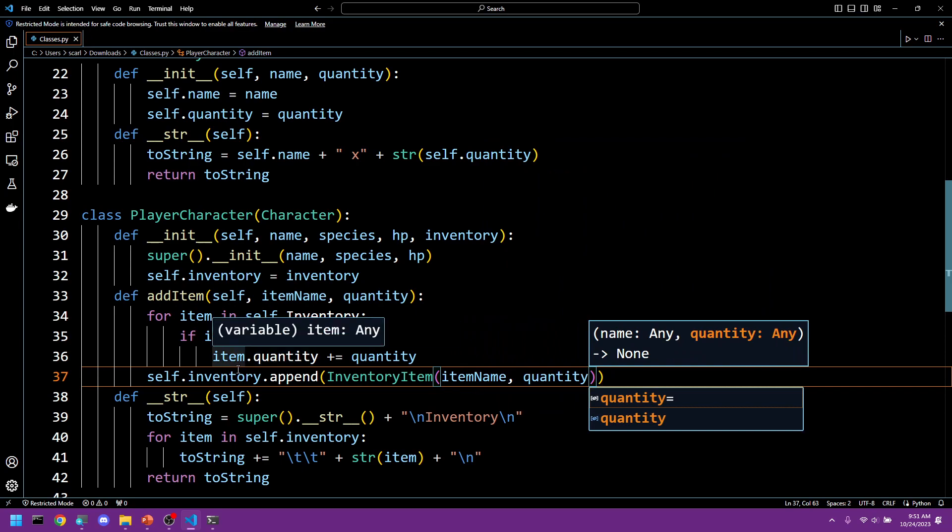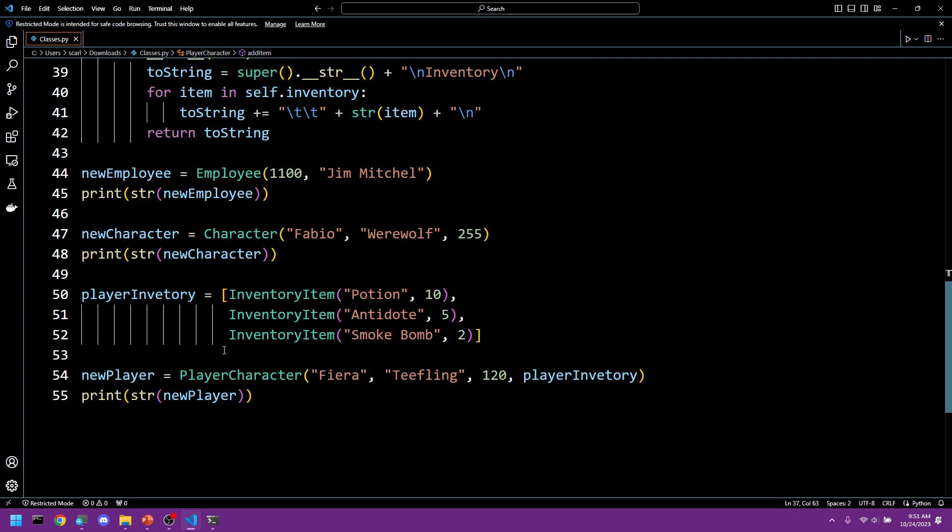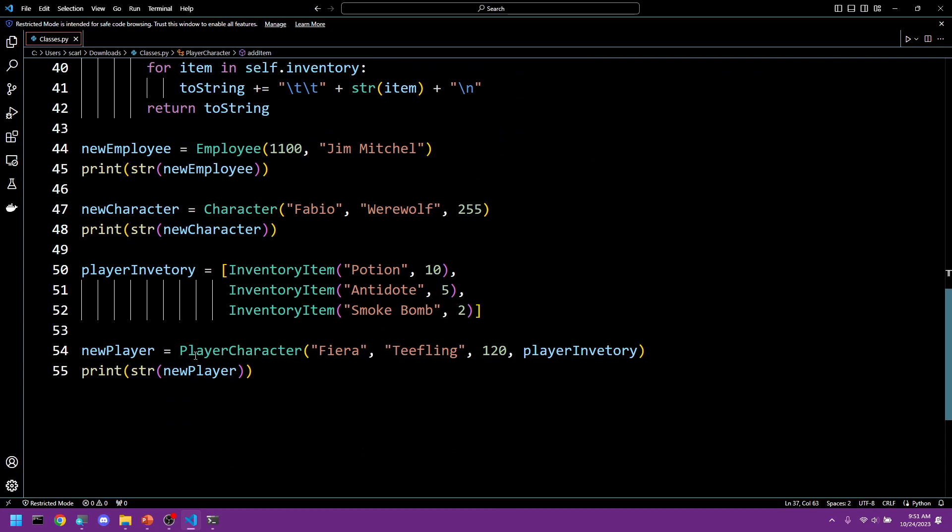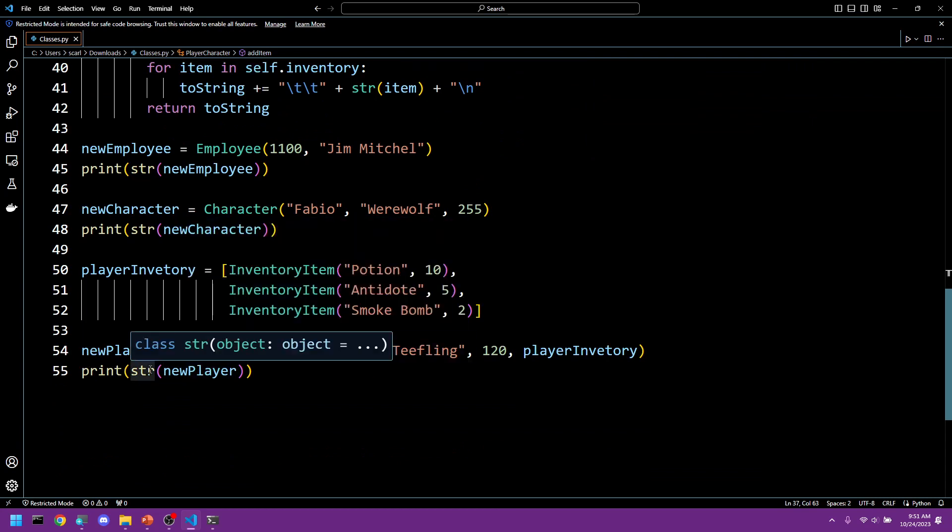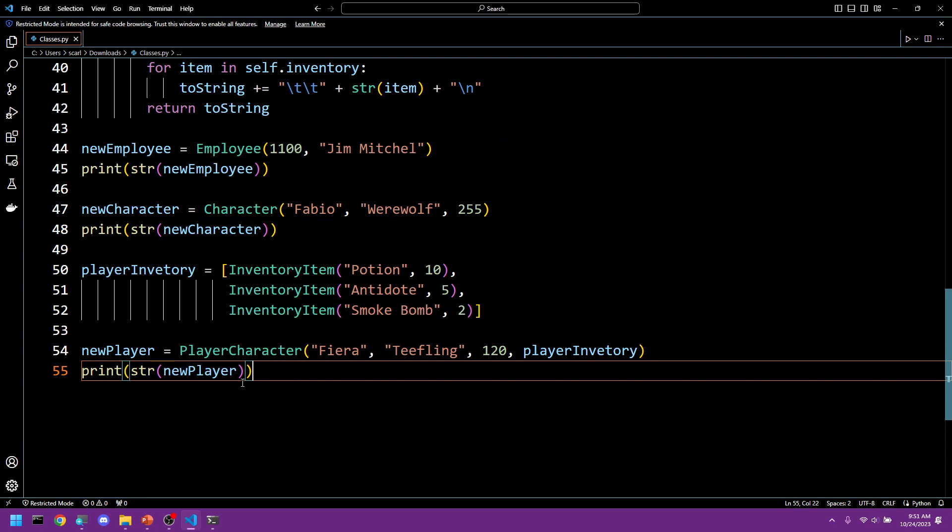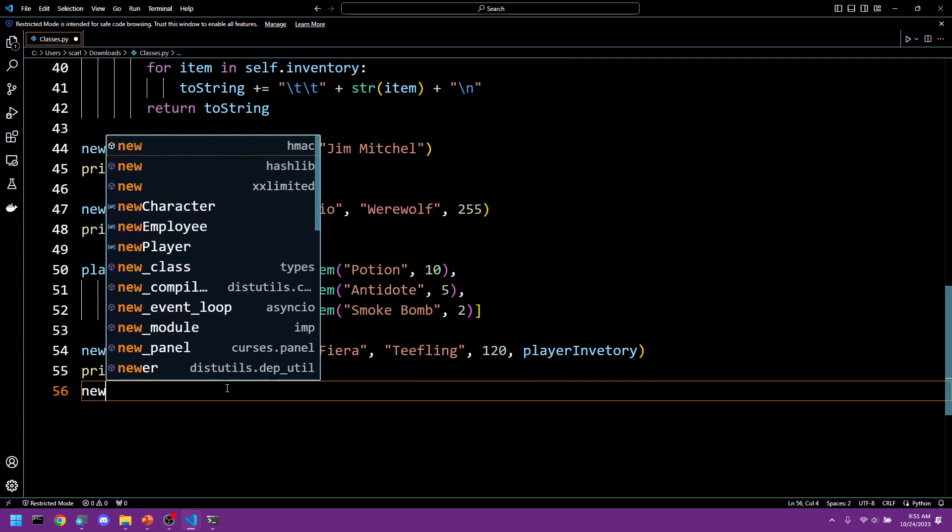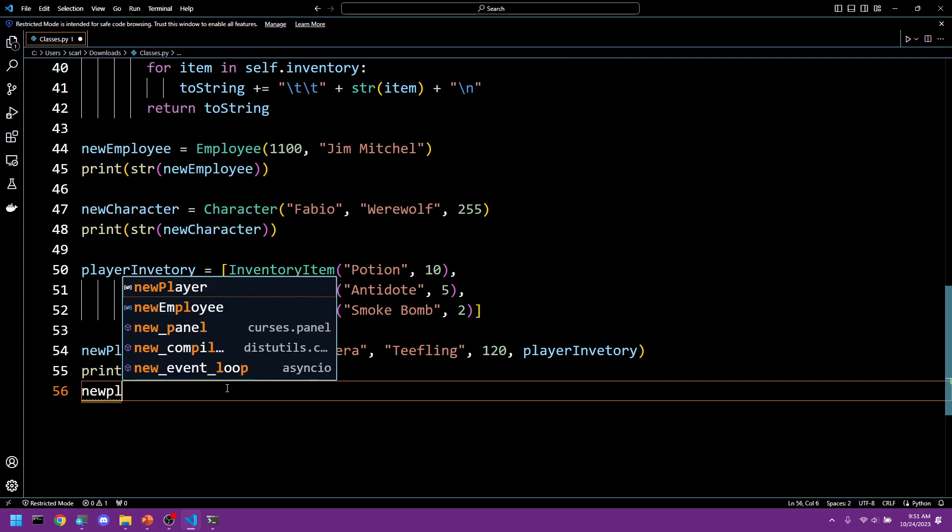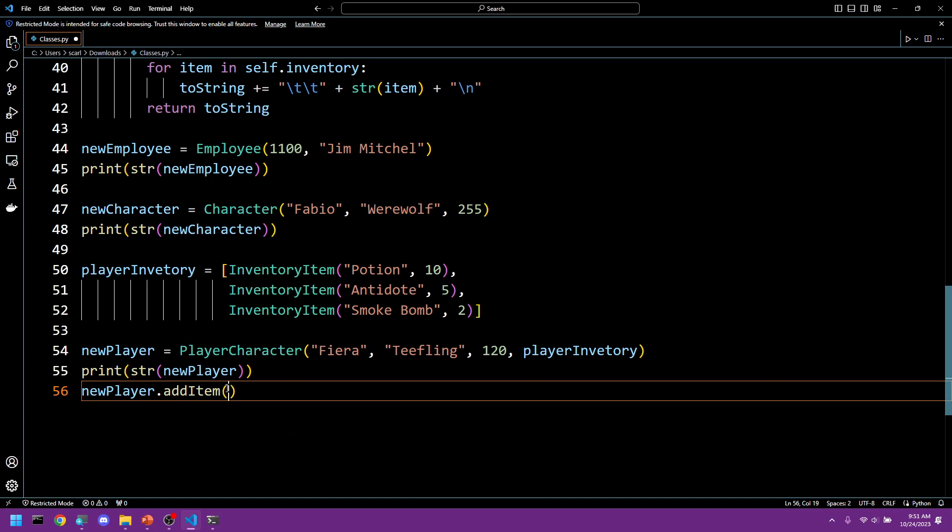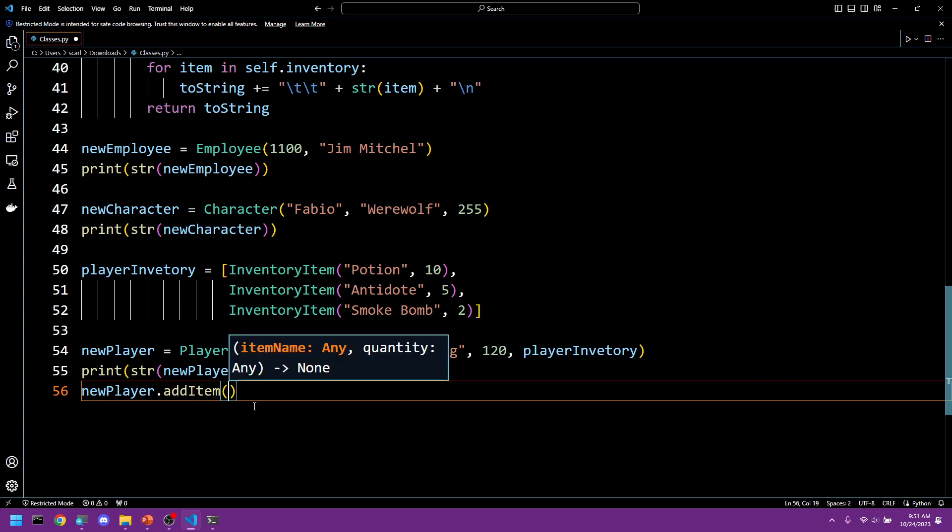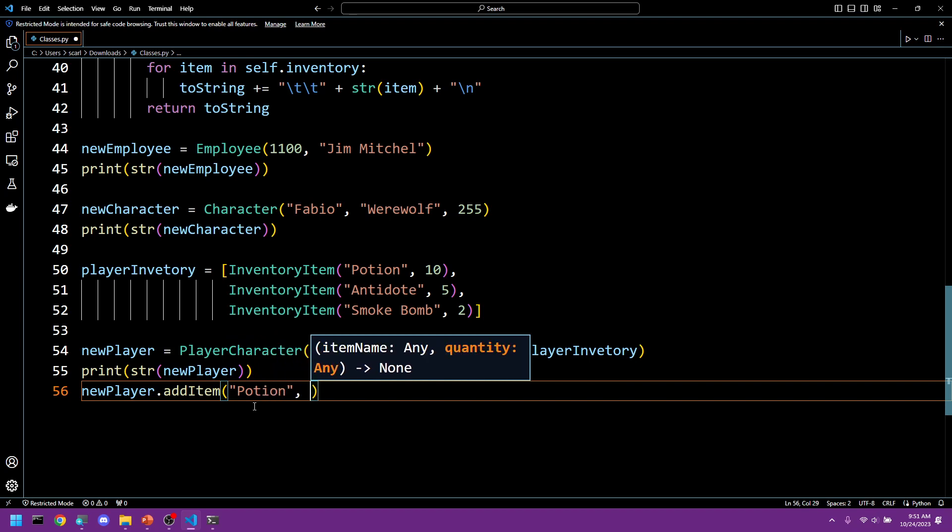We've added some new code. Now we're going to create some test code to make sure it works. So here we have the original print. We're going to say new player dot add item.